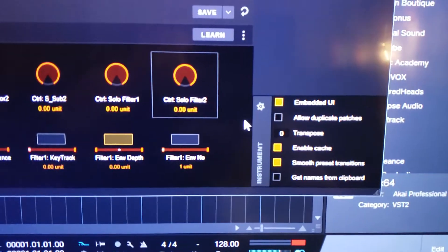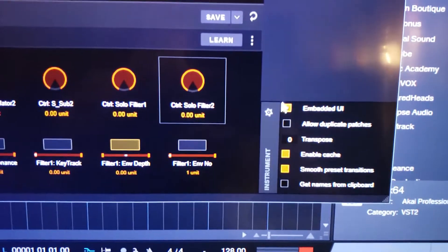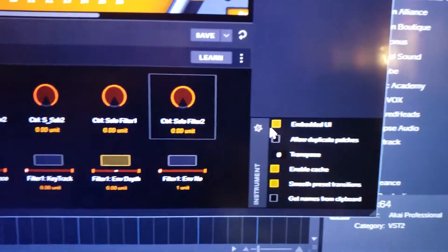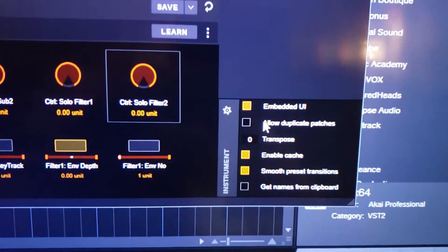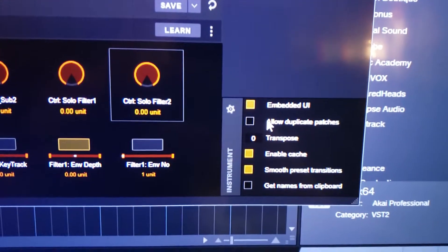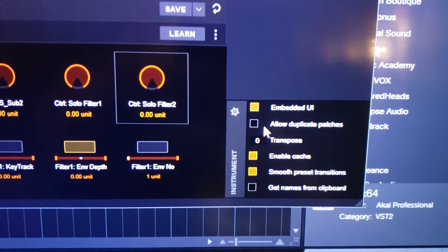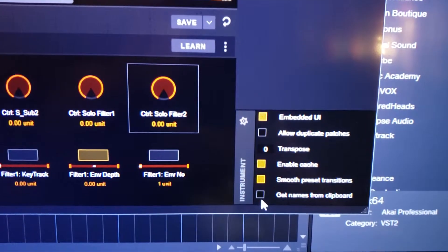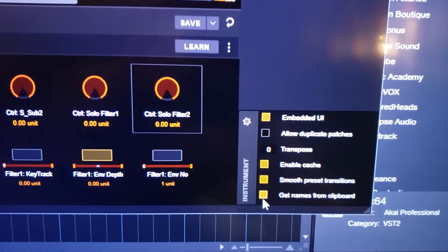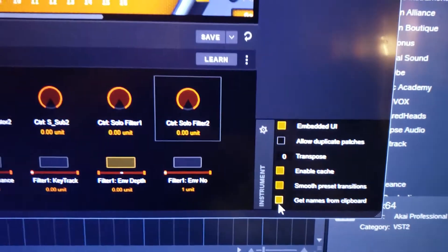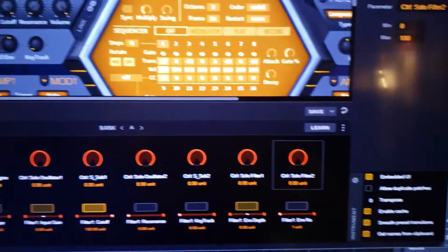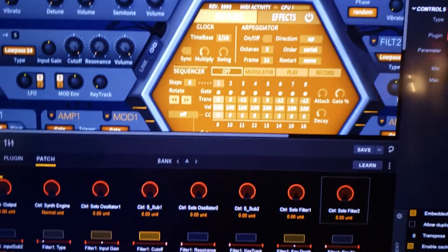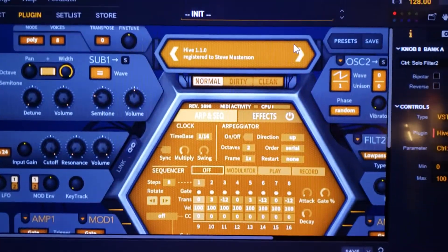Now before you start doing this, there's some settings. So there's a little cog here. You've got to basically go in and make sure you deselect 'allowed duplicate patches,' otherwise you're going to end up with a million of the same patch.